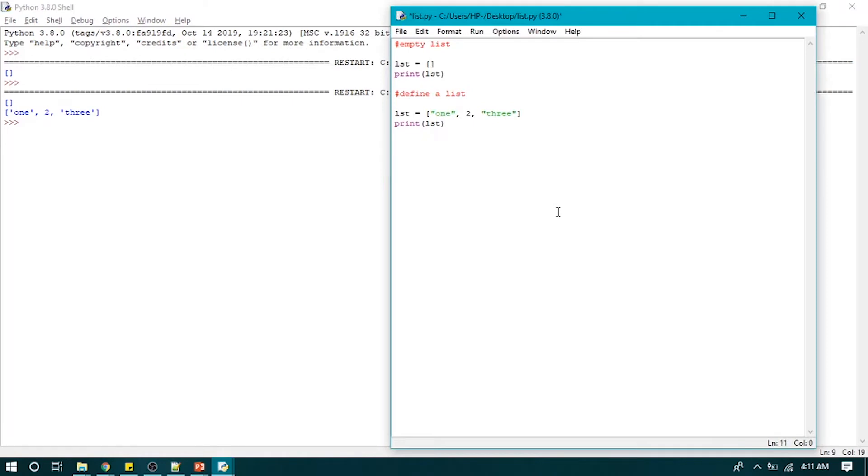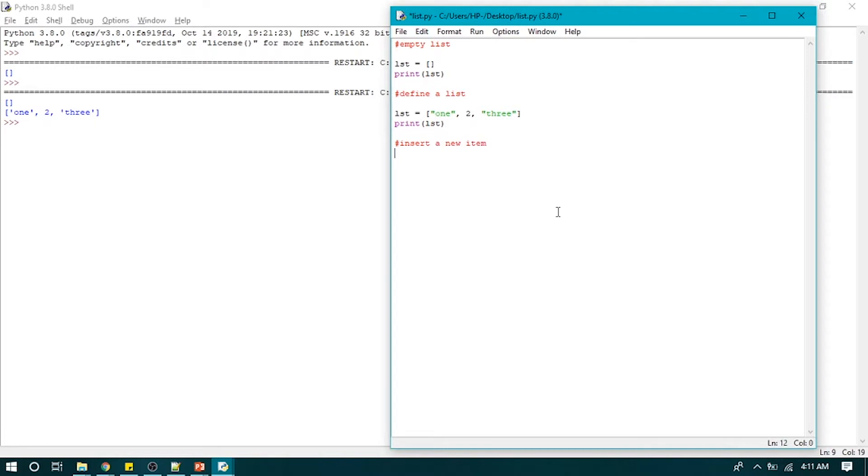So now if we have to insert a new item in a list, because list is mutable, that is it can be changed after we define or initialize it, so let's insert a new item.